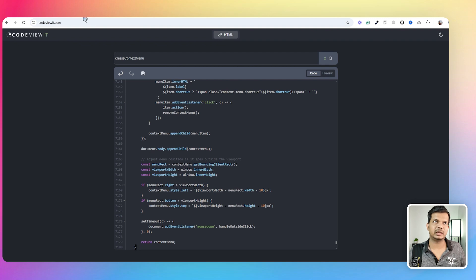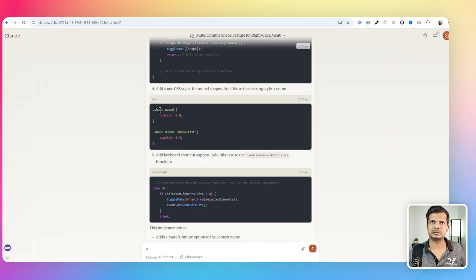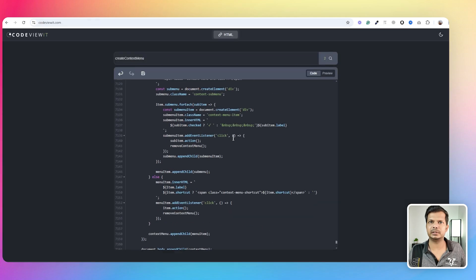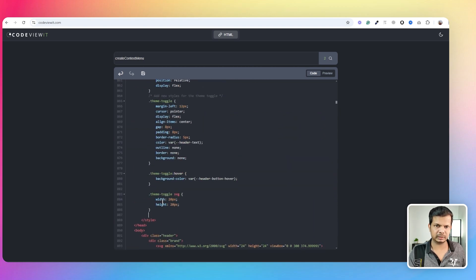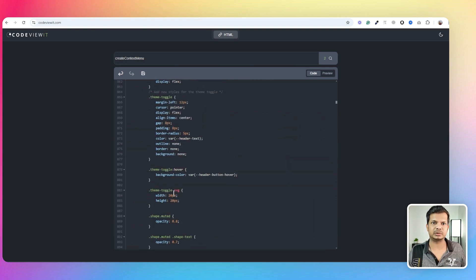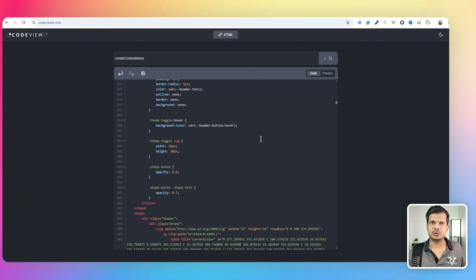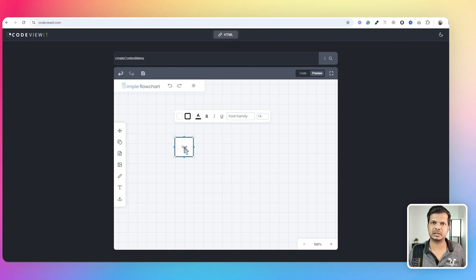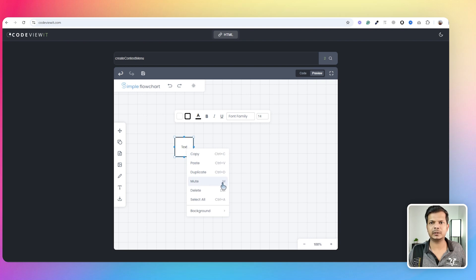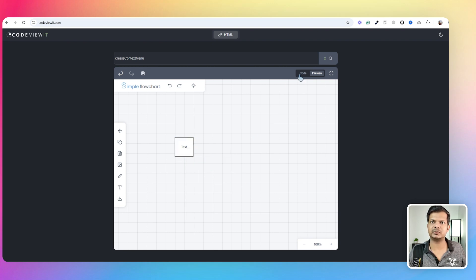I already have it in the right place, so I copy the new code, scroll down to find where the function ends, click and drag to select the whole function, and paste the new code. Another important change is the CSS. I copy the CSS block, scroll up to the end of the CSS section, and paste it there — this is just the muted shape styling. Now let's see something. I right-click — nothing happens because the object has to be selected first. Let me add a shape, right-click — and now we have the mute menu item.